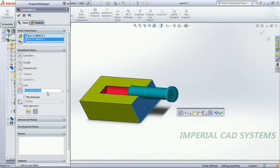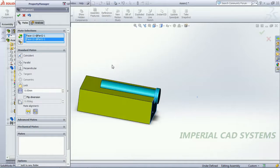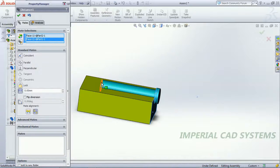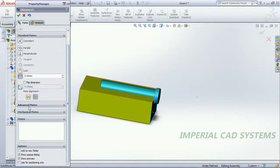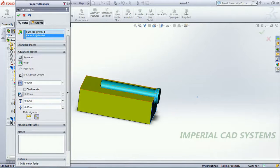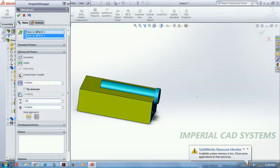I select Coincident, select the head surface and the block surface so the head contacts that surface. I set the distance to 0 mm for contact. To allow motion, I go to Advanced Mate and set a minimum of 0 and maximum of 150 mm — matching the depth — and go for OK. So 0 to 150 mm is the allowed movement range.